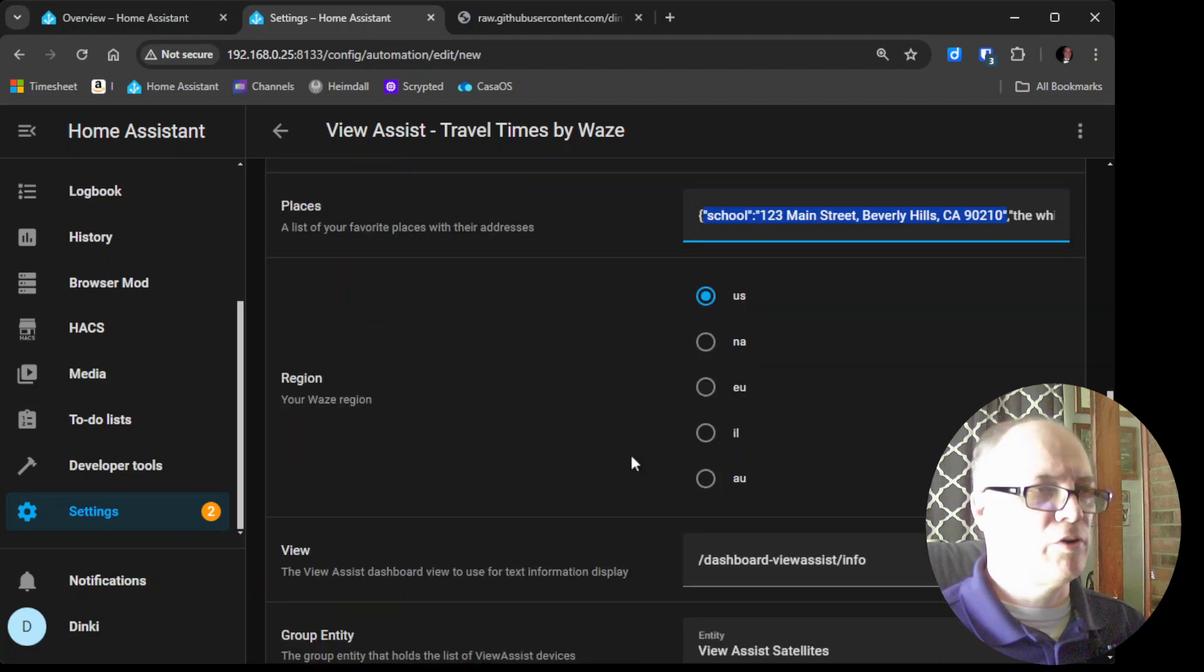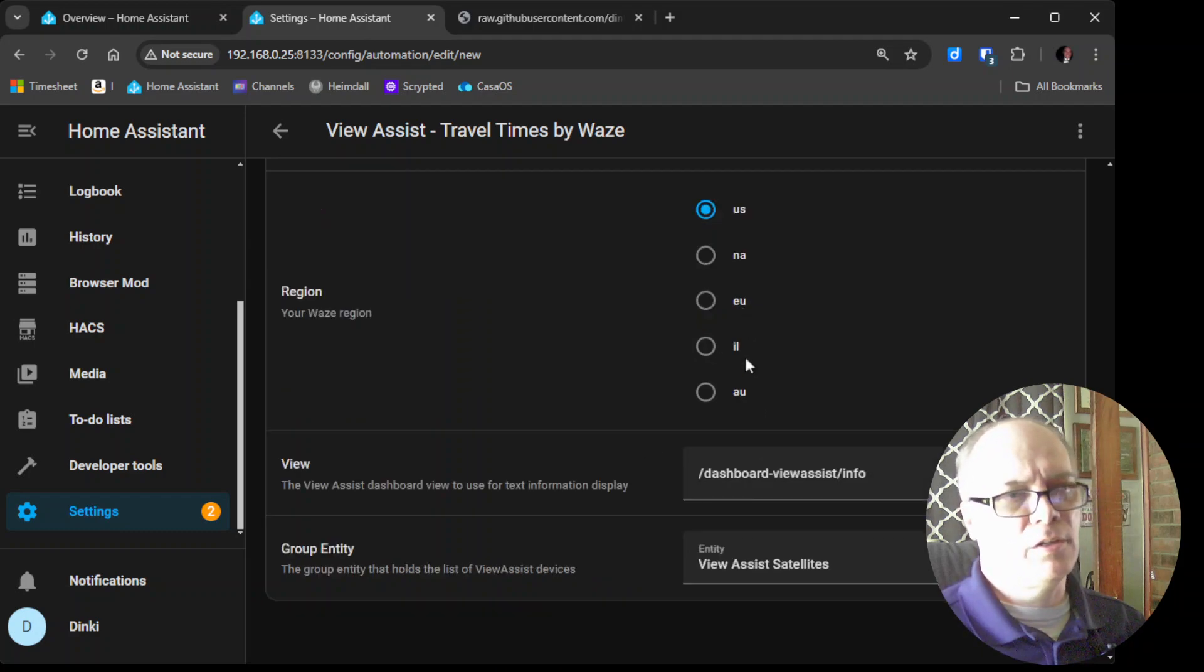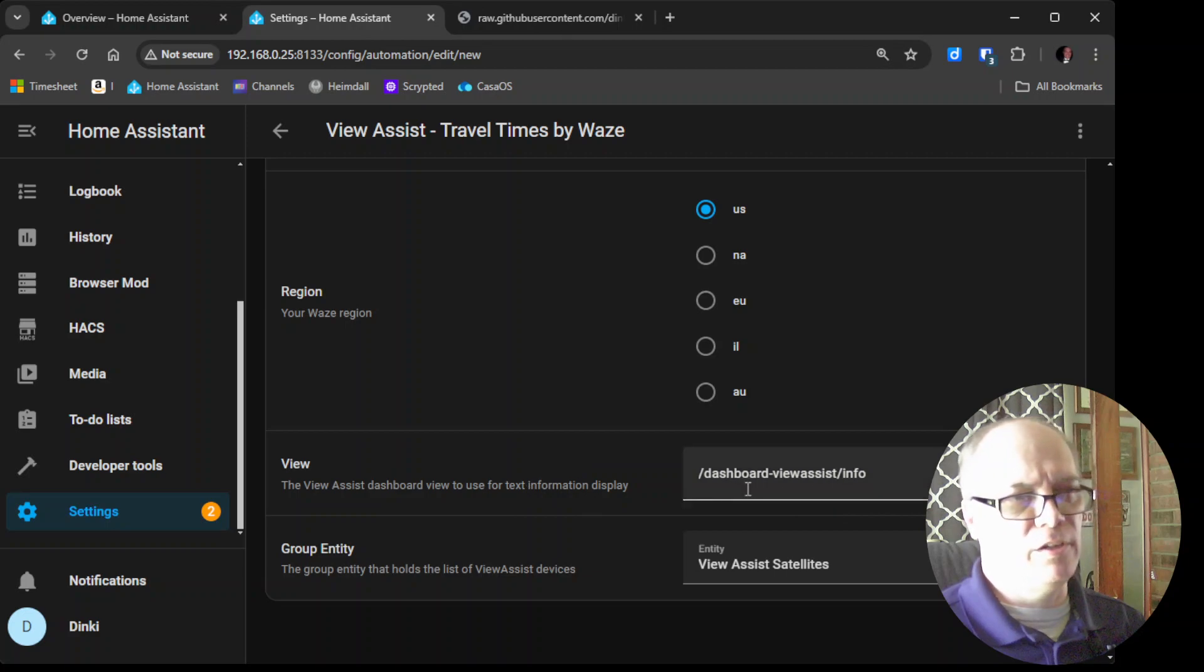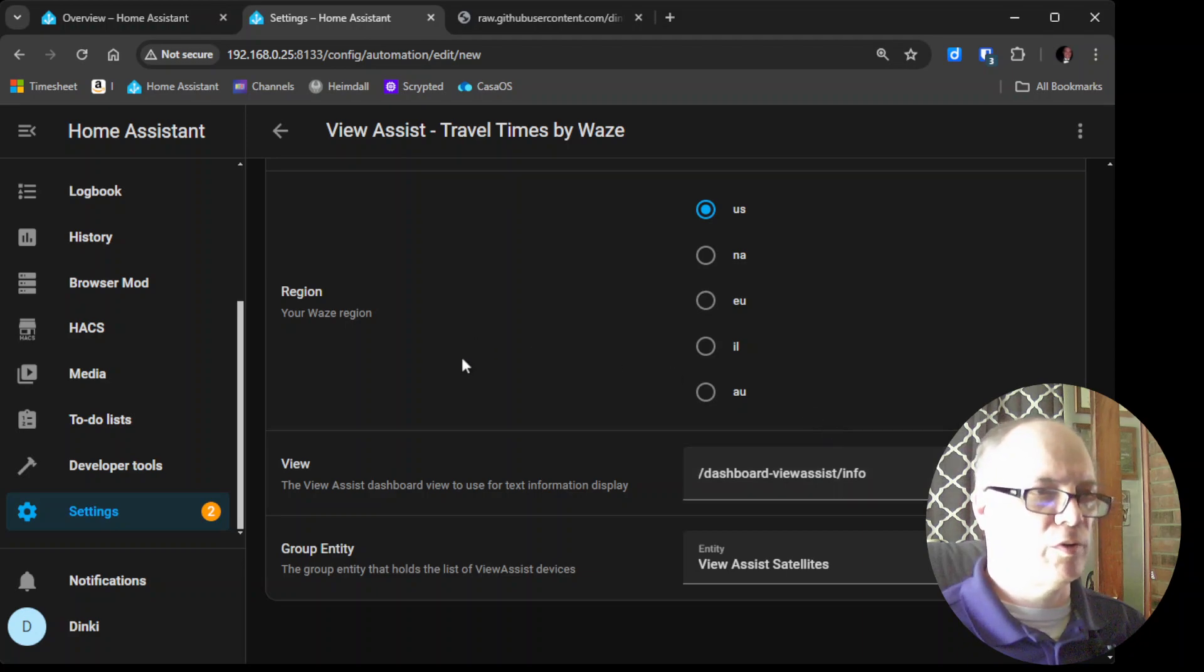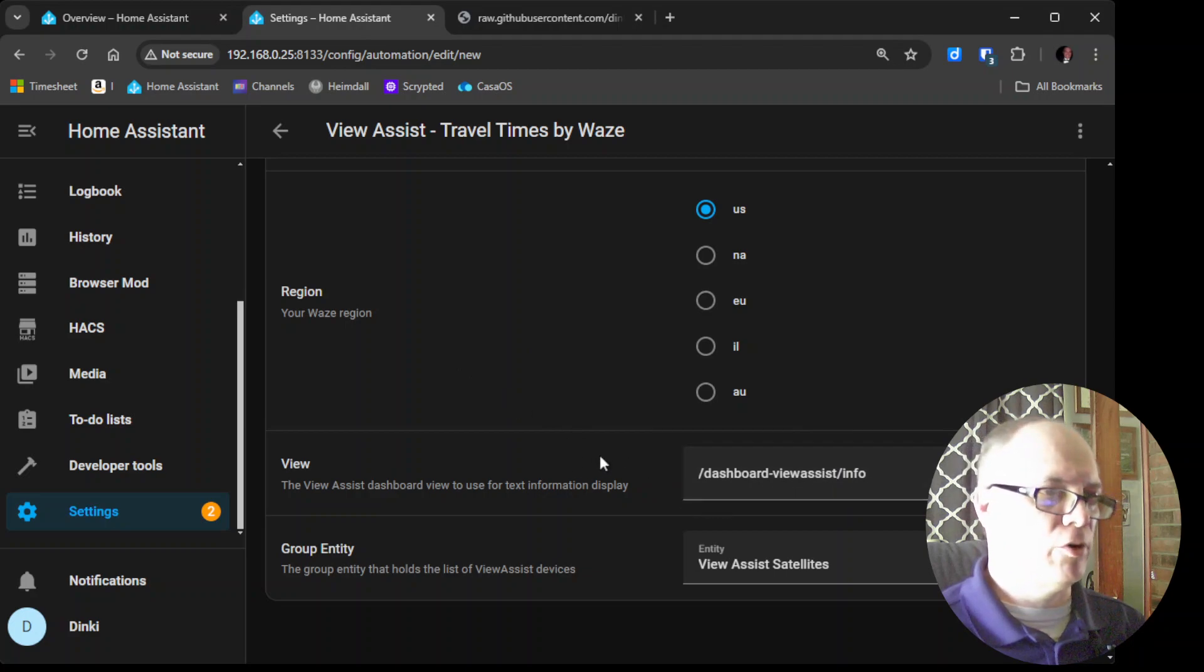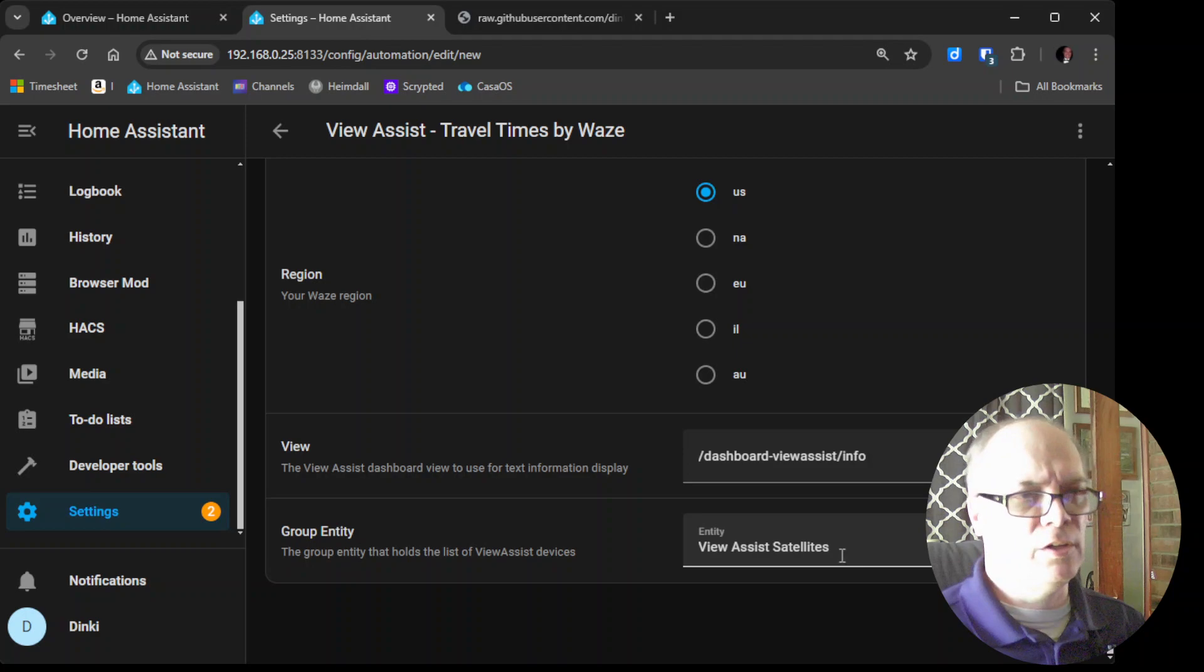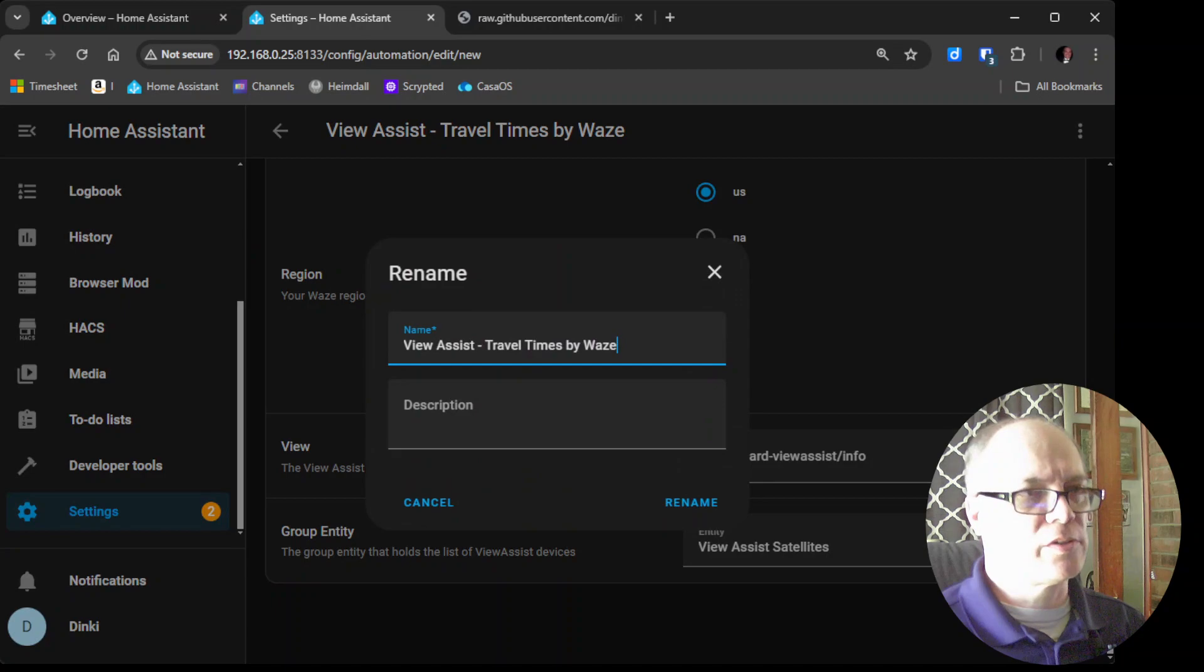Further this Waze integration will only work for the US, North America, European Union, Israel, and also Australia so pick the country that you have there. And then you need to have the View installed, the info view. This is one that we've used a lot of but I also have linked in the description a video that shows you how to install this info if you don't have it already installed. And then you pick the view assist satellite group typically if you're following along you'll have the name the same way and that's all there is to it. You click save give it a name view assist travel time by Waze is good click rename and it's saved.